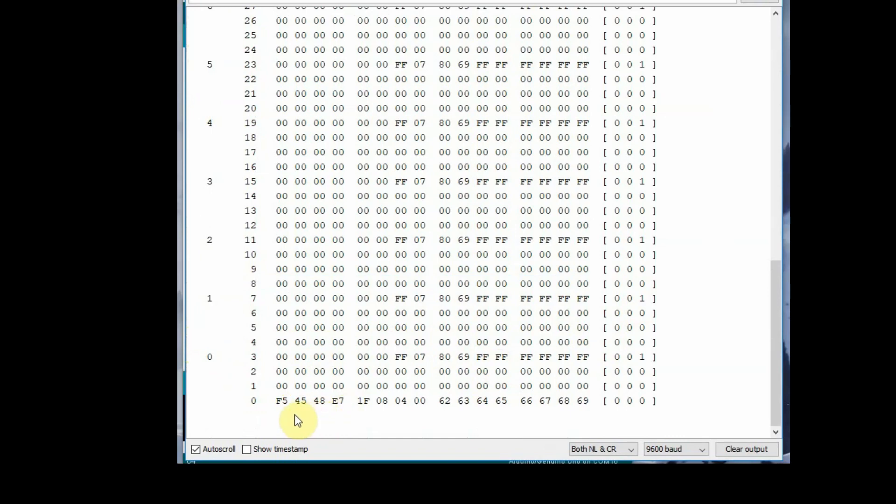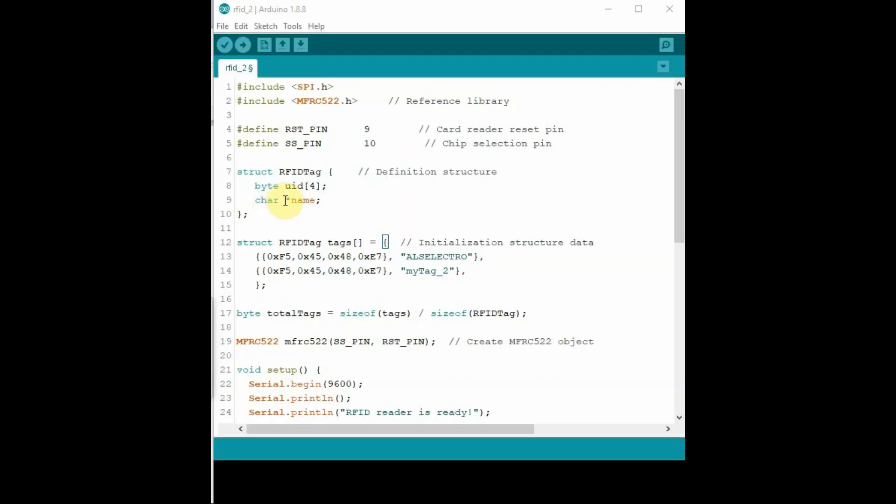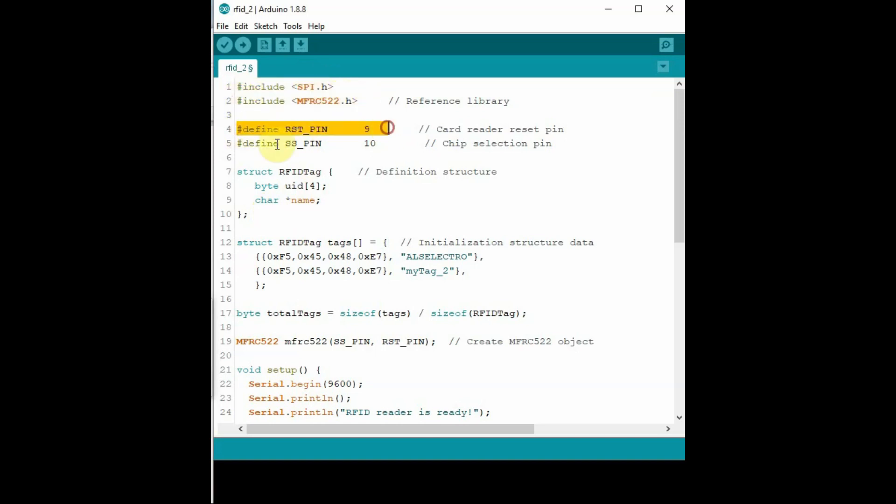Now let us see the next example. In this example we will provide a name to a tag for identification. So any number of tags can be used and this example can be used for attendance project.